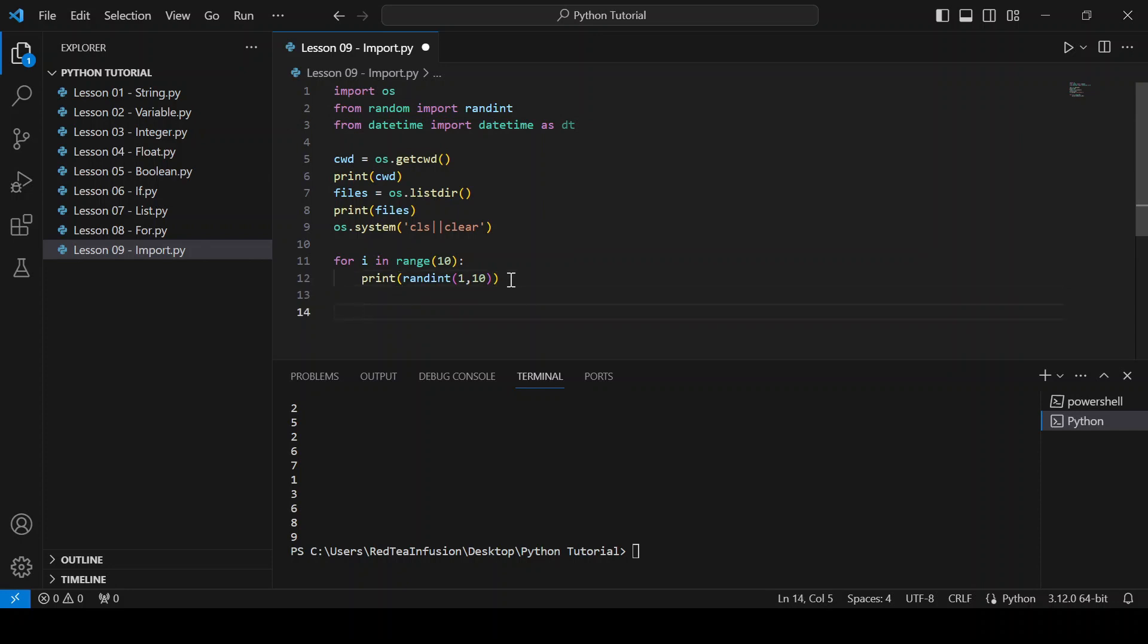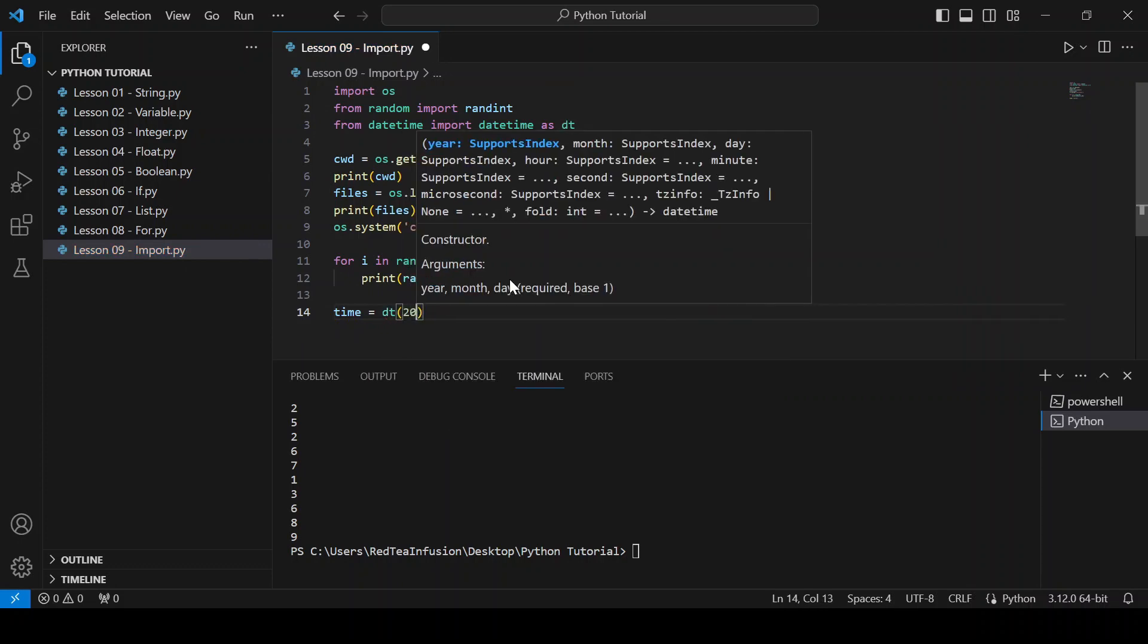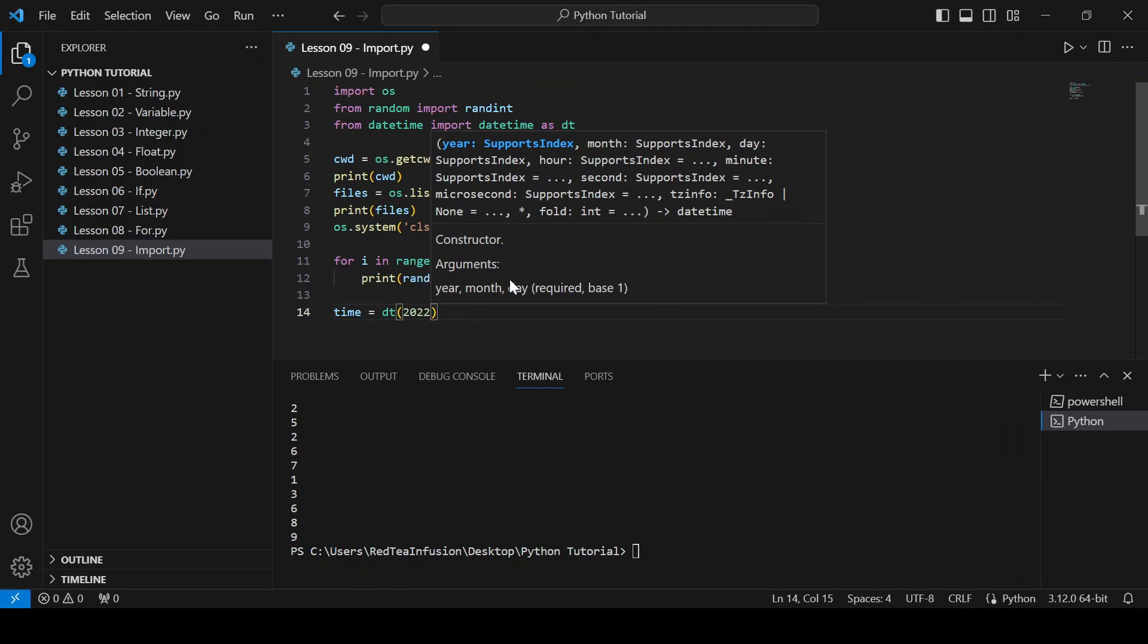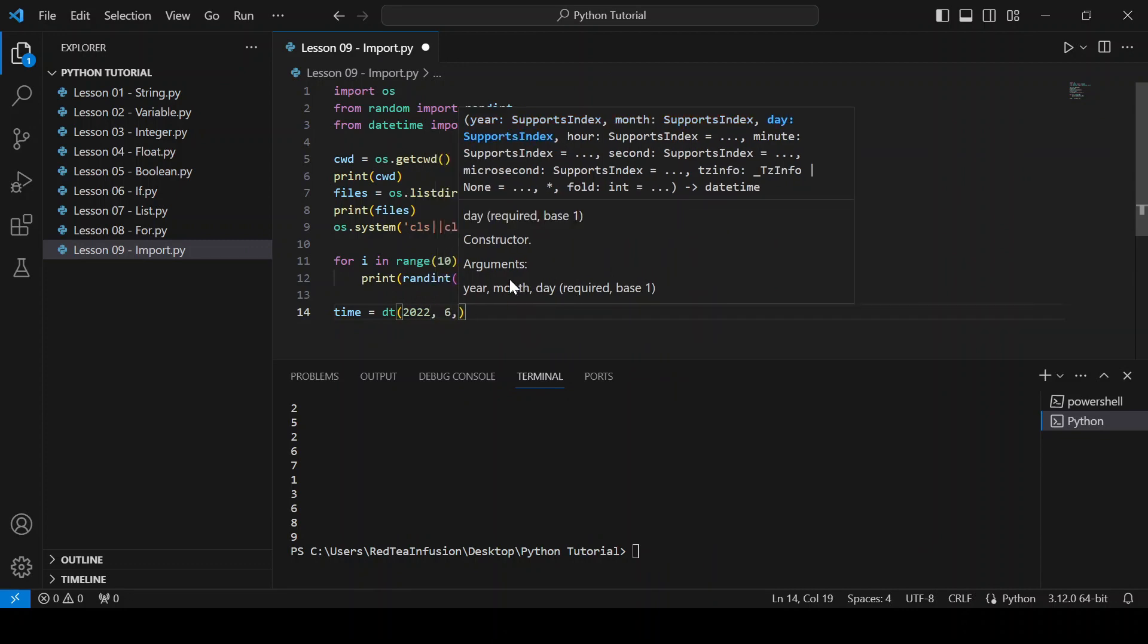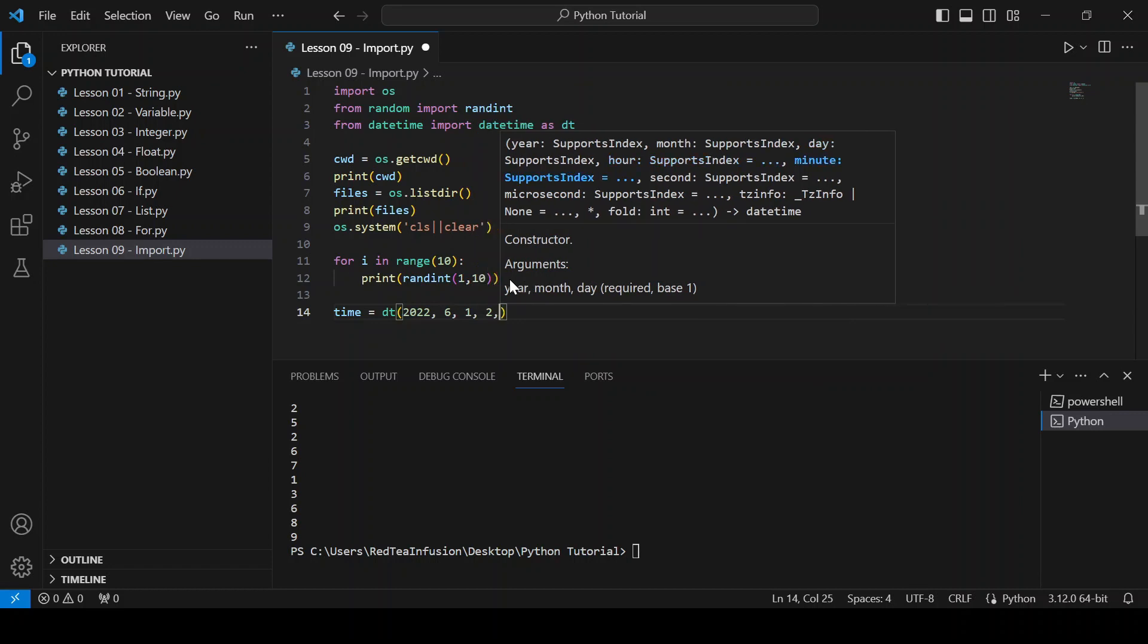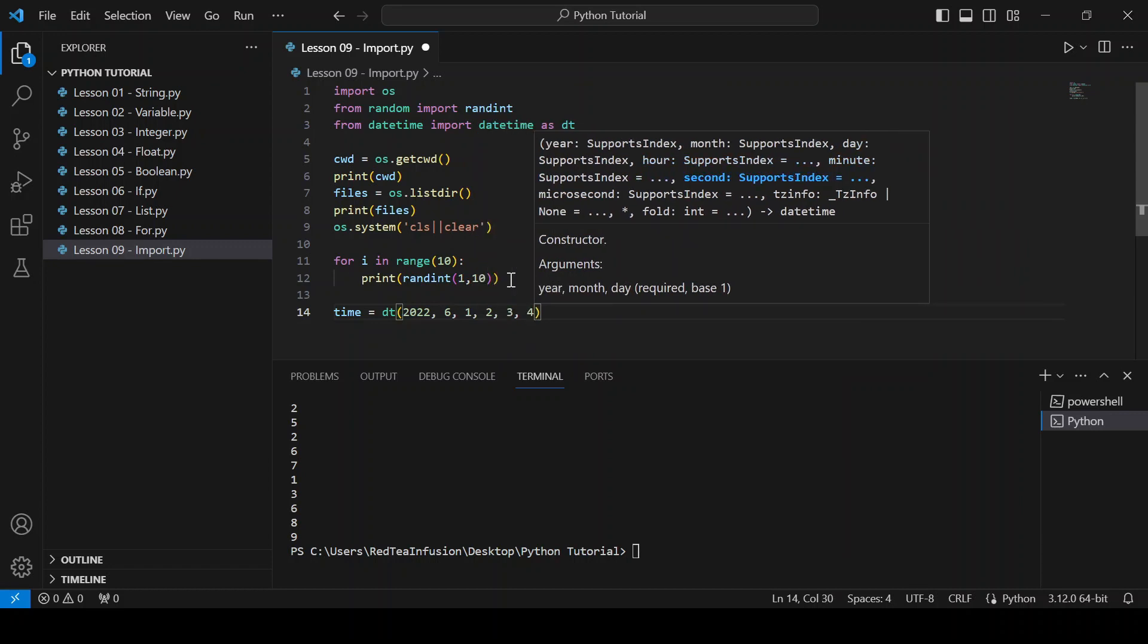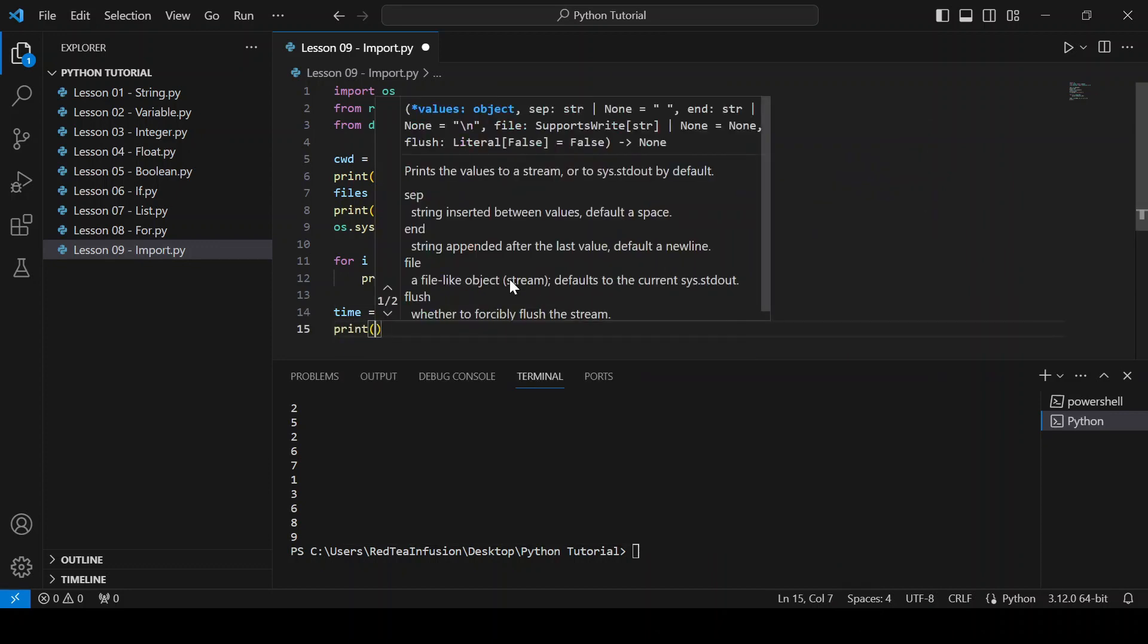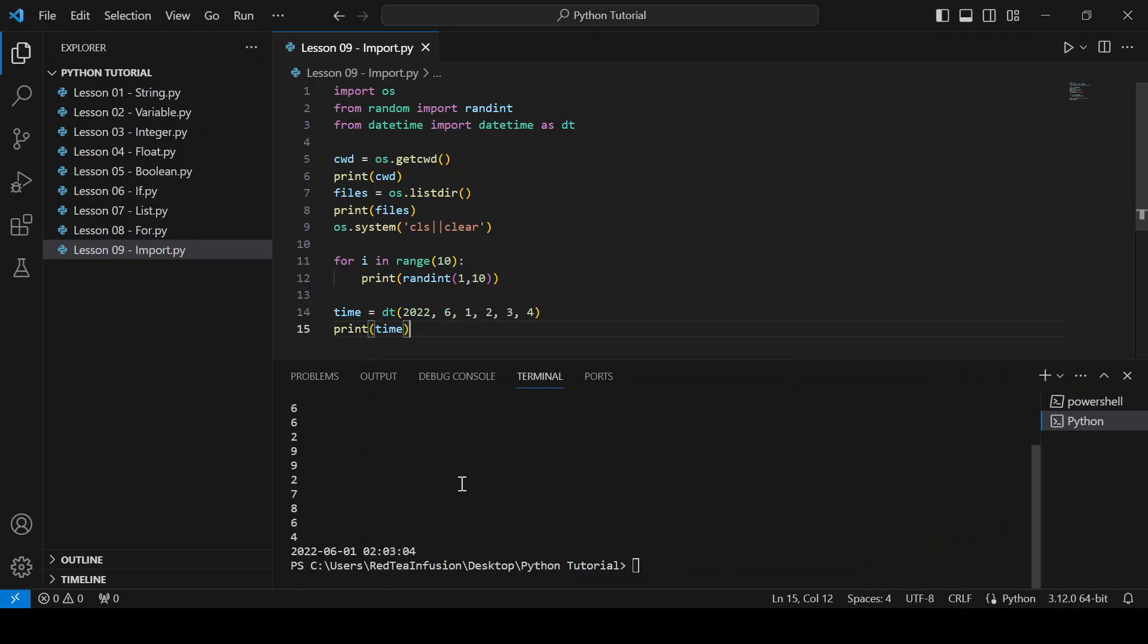Time equals dt(2022, 6, 1, 2, 3, 4) and print it. Run it. As you can see, we obtain a date.